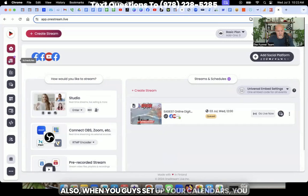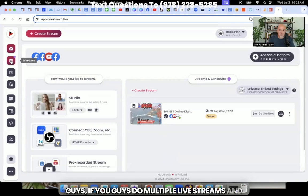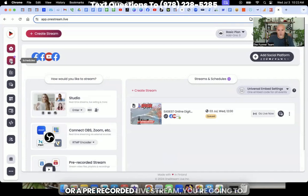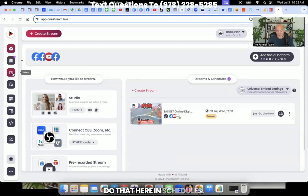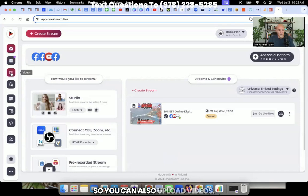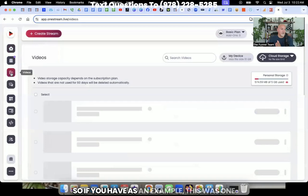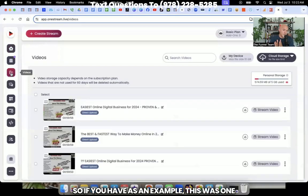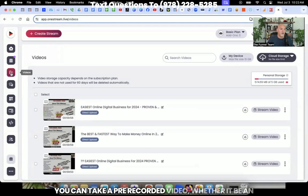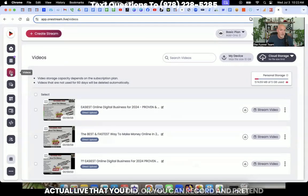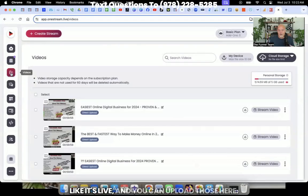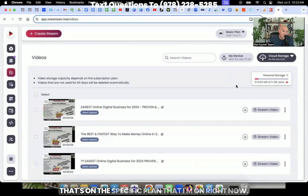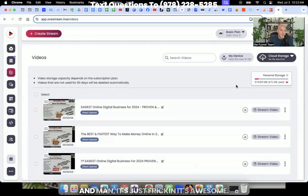Also, when you set up your calendars, if you do multiple live streams and you schedule multiple things, either an actual live stream or a pre-recorded live stream, you're going to do that here in schedules. So you can also upload videos. So if you have, as an example, this was one of my favorite features of OneStream right now, you can take a pre-recorded video, whether it be an actual live that you did, or you can record and pretend like it's live and you can upload those here. And you can see you get up to five gigs of storage. That's on the specific plan that I'm on right now. And man, it's just freaking awesome.